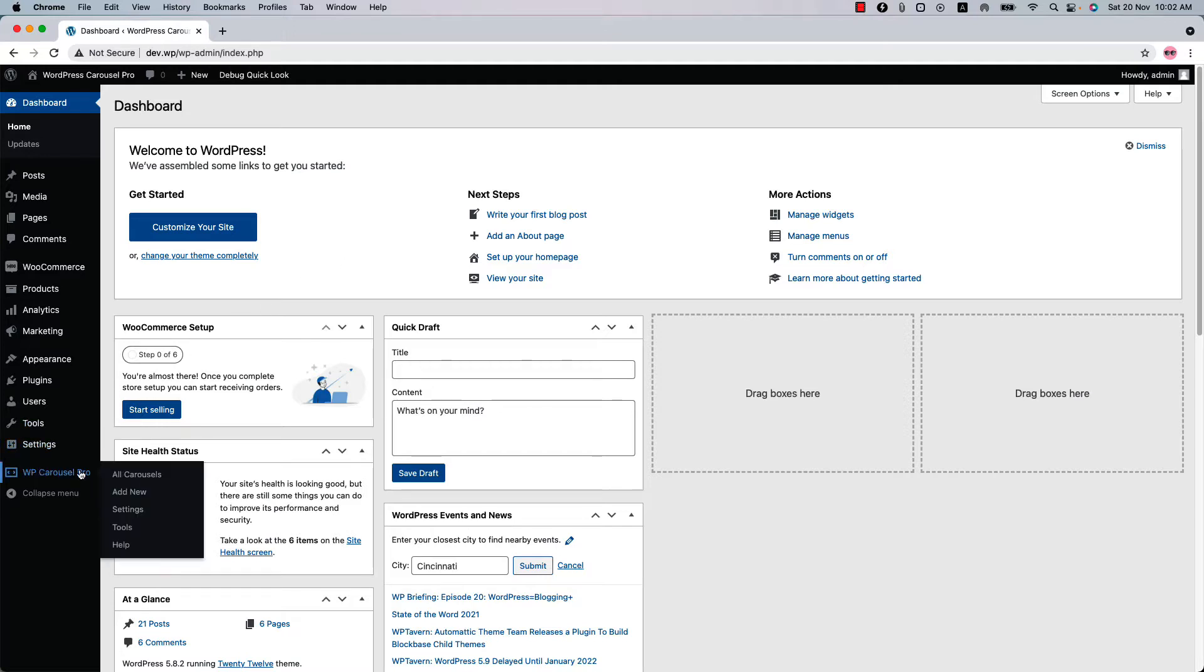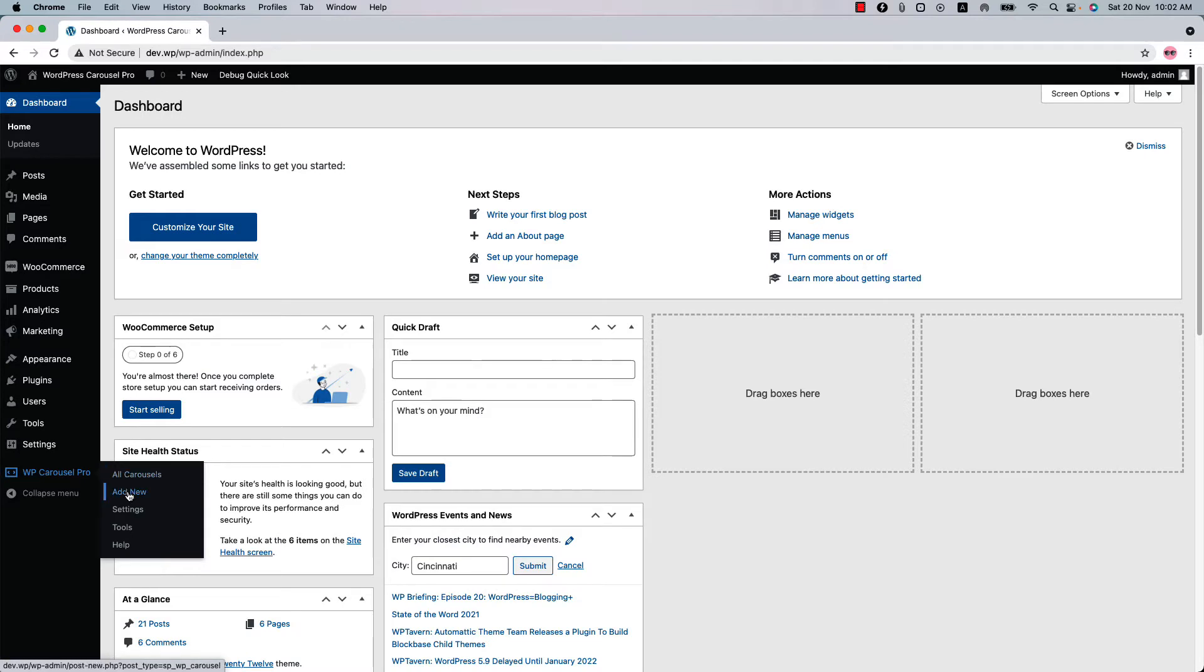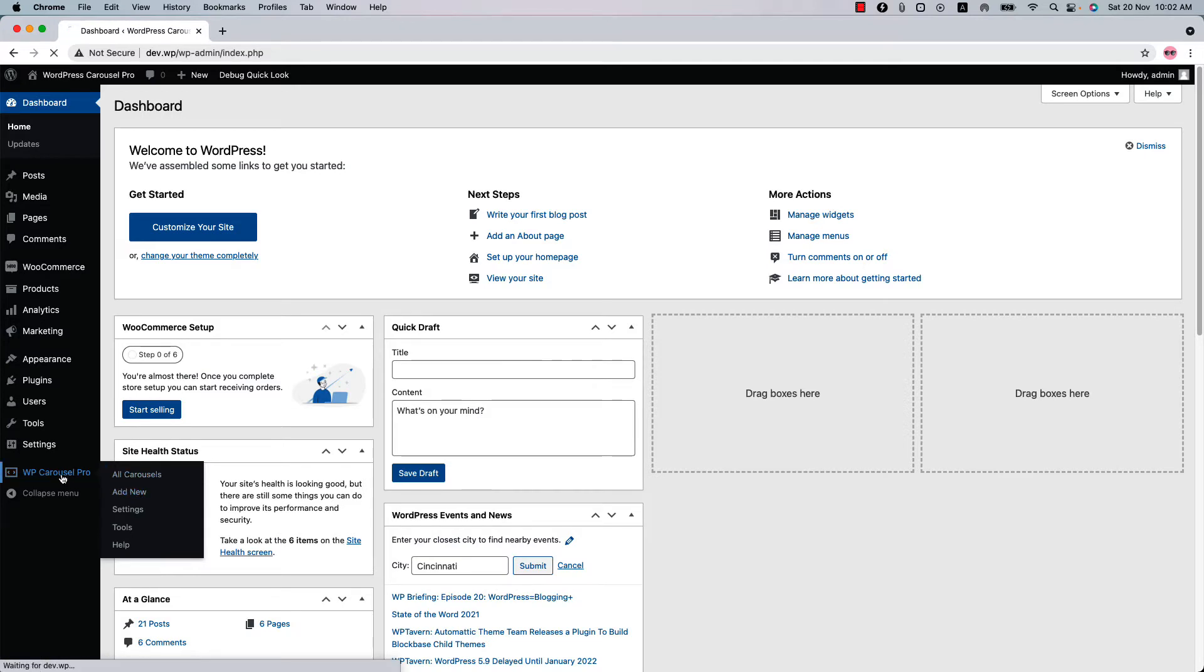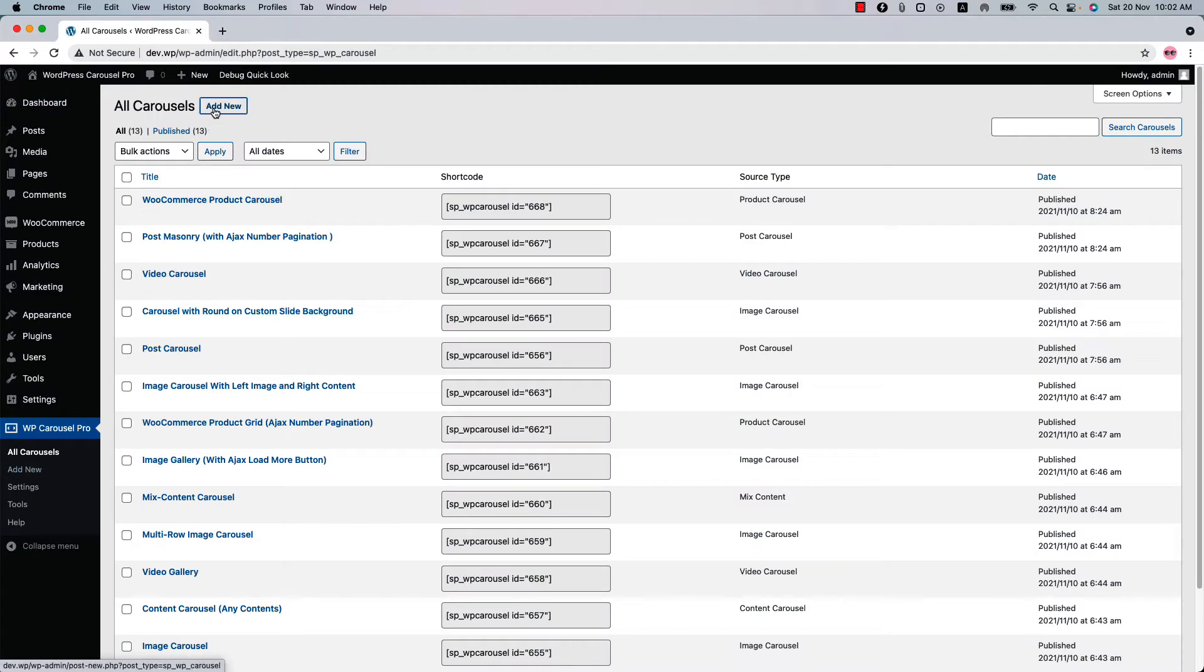Make sure the WP Carousel Pro plugin is installed in your WordPress site. You can directly click Add New to create a carousel, or you can click WP Carousel Pro and then click Add New.